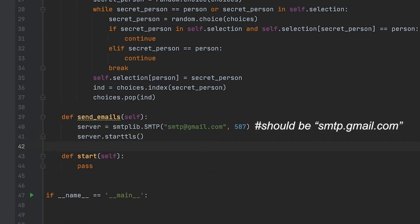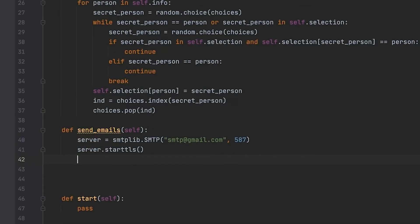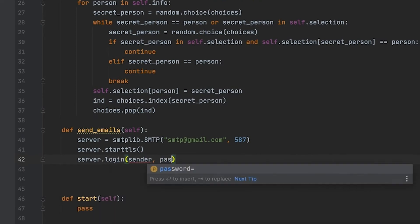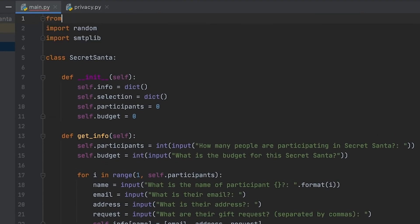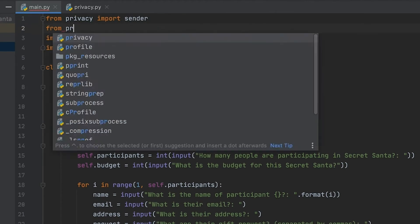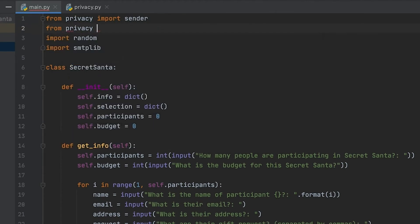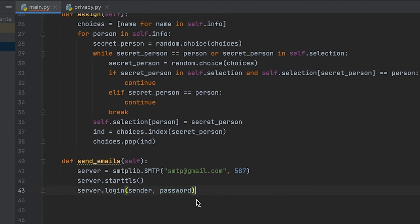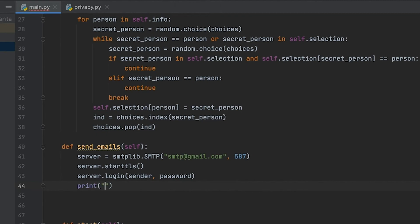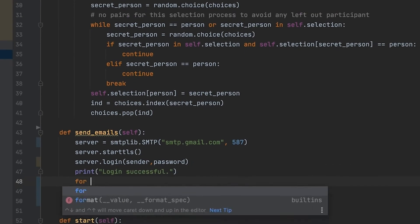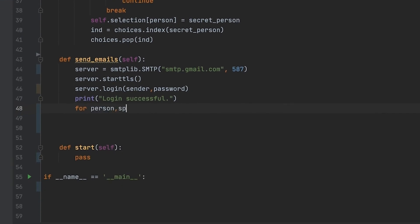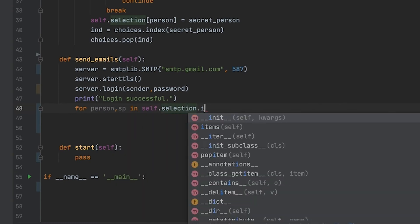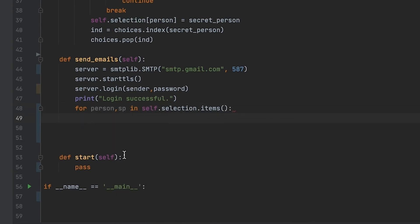We're going to be creating a message to send to them that tells them who their secret person is, as well as all of the information that pertains to their secret person. The sender Gmail and the password that we had in the beginning is going to be essential for this part, because it's going to be used to actually log into the server and send emails to everybody that is participating in the Secret Santa.